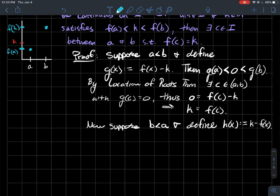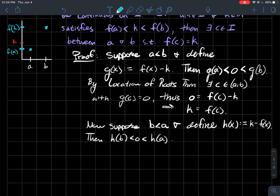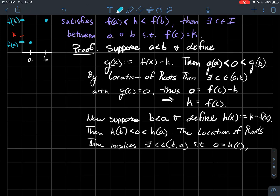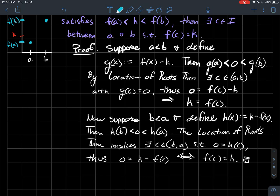The only other possibility is if a > b. Similarly, define a new function h(x) = k − f(x). When I plug b into h, I get h(b) = k − f(b), but since f(b) > k, h(b) is negative. When I plug a in, h(a) = k − f(a), and since k > f(a), h(a) is positive. Again, the Location of Roots Theorem applied to h tells me h has a root between a and b — some c where h(c) = 0. That means 0 = k − f(c), so f(c) = k. So Bolzano's Intermediate Value Theorem is essentially a consequence of the Location of Roots Theorem.